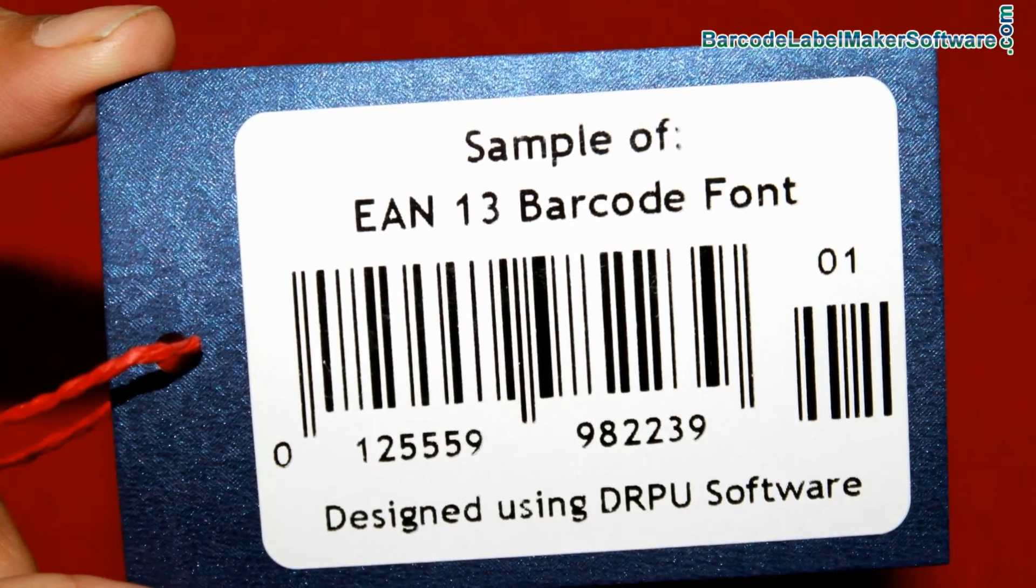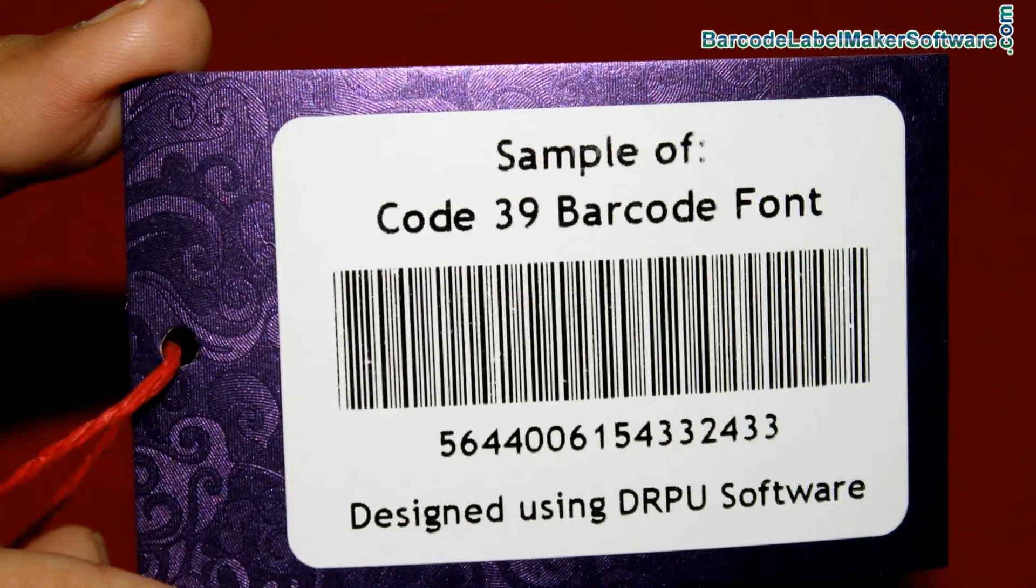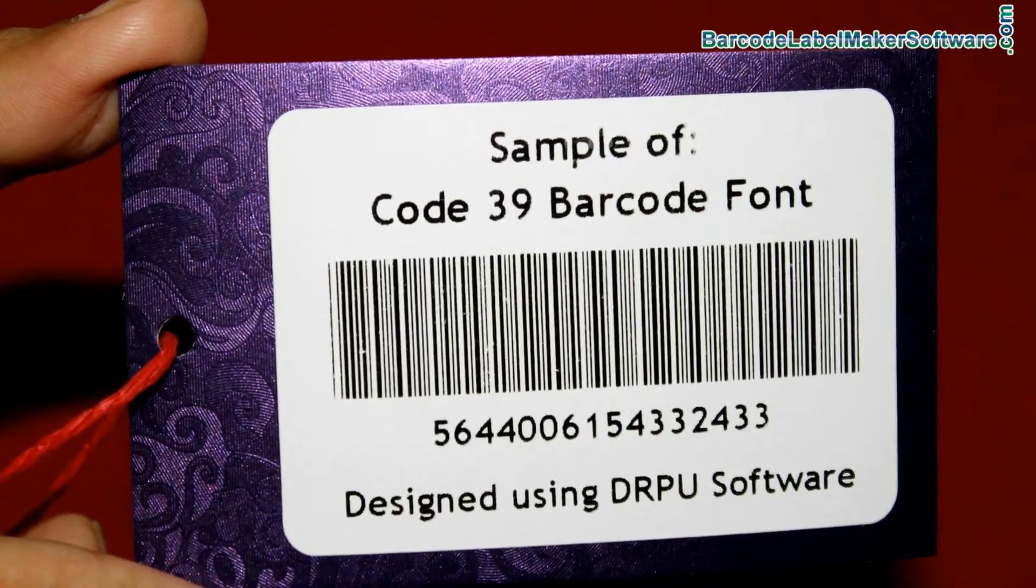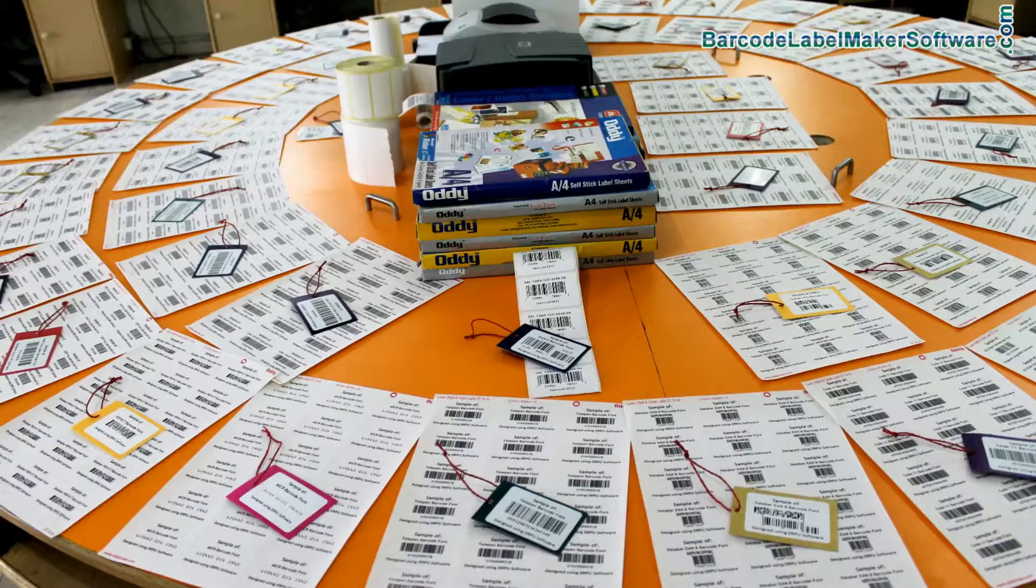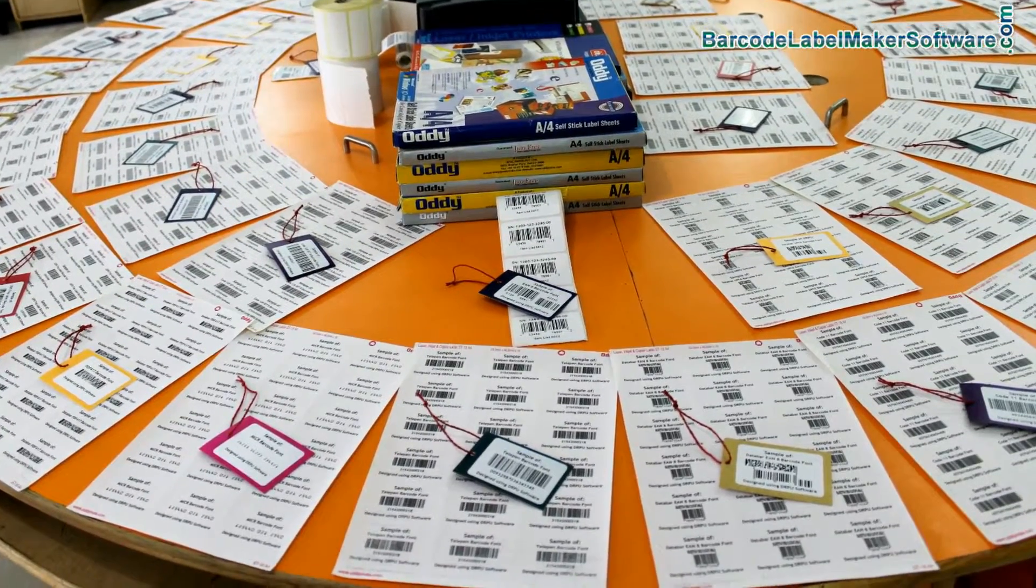Some barcode fonts are used for specific industries. Thanks for visiting.